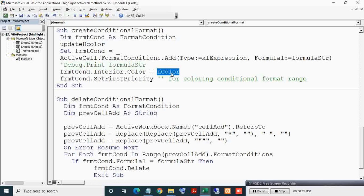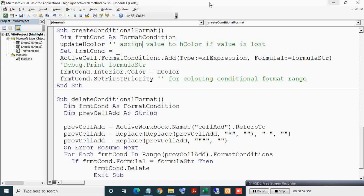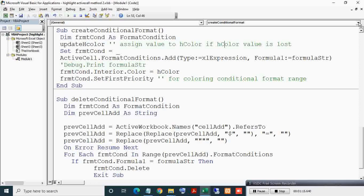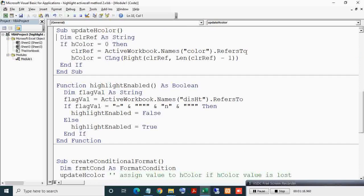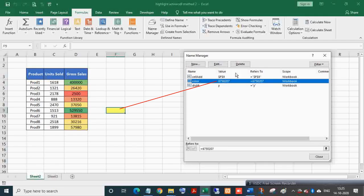HColor represents the color number. The UpdateColor sub assigns a value to HColor if the HColor value is lost for some reason. Here you can see the UpdateColor sub. The highlight color value is also captured and stored in Name Manager. Here you can see this number represents this color.